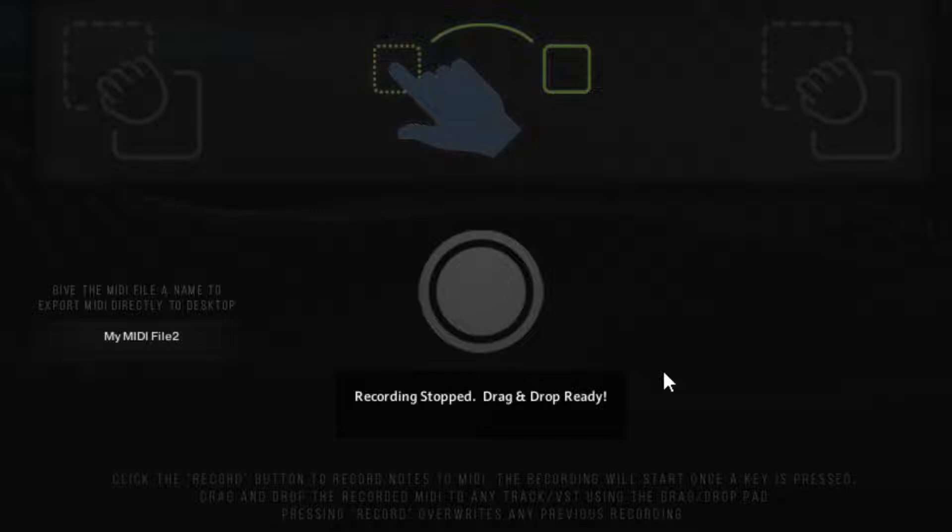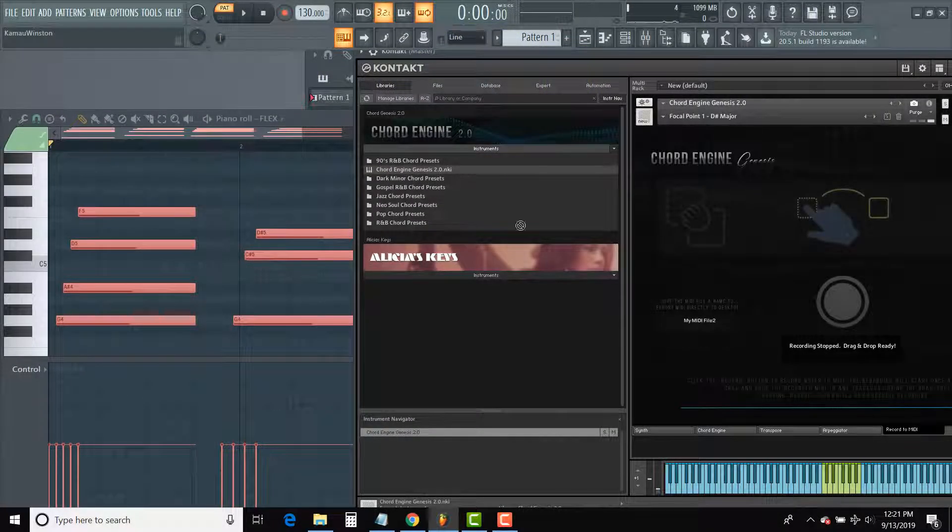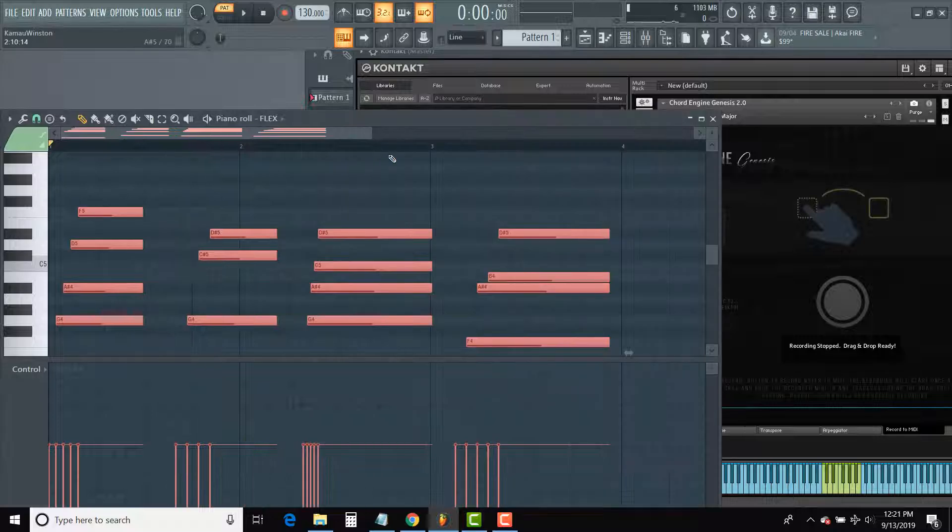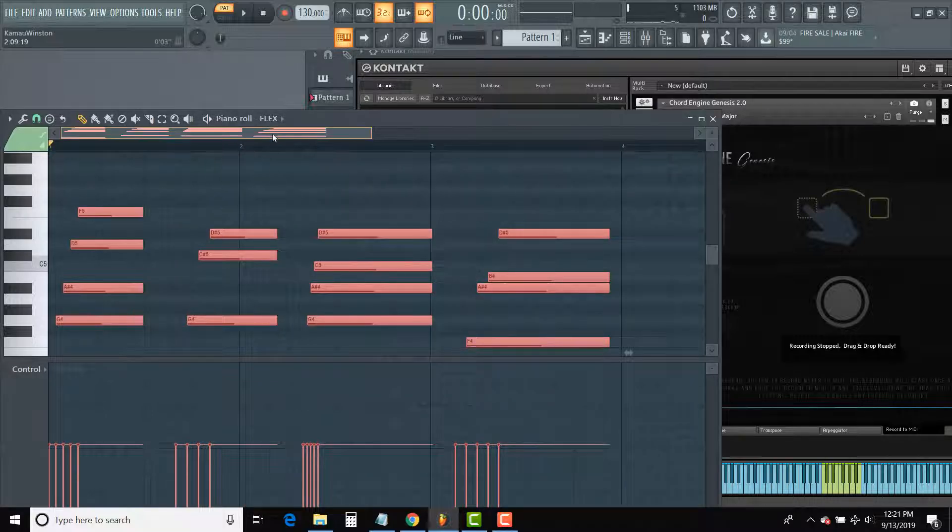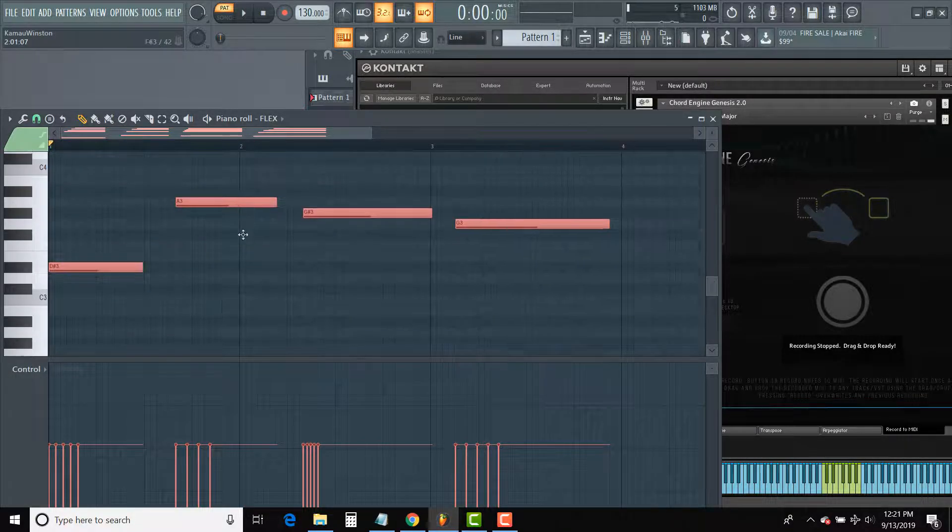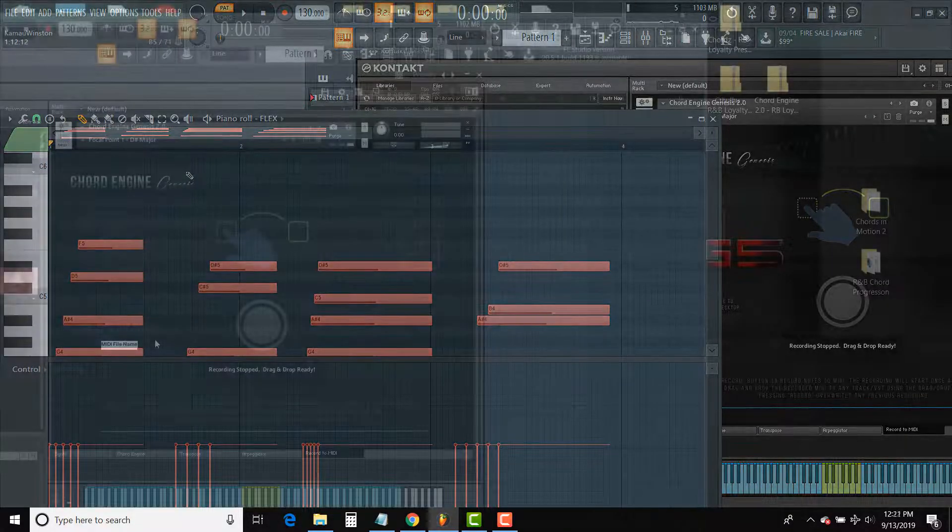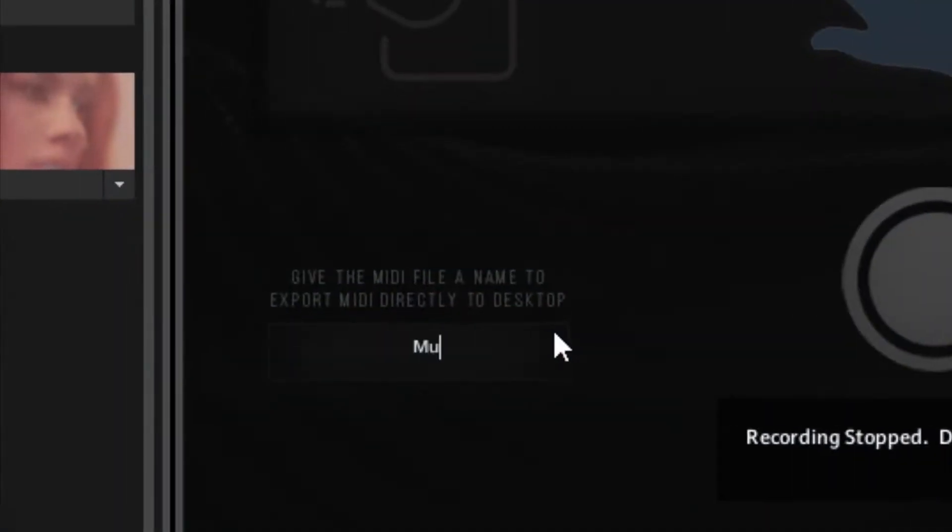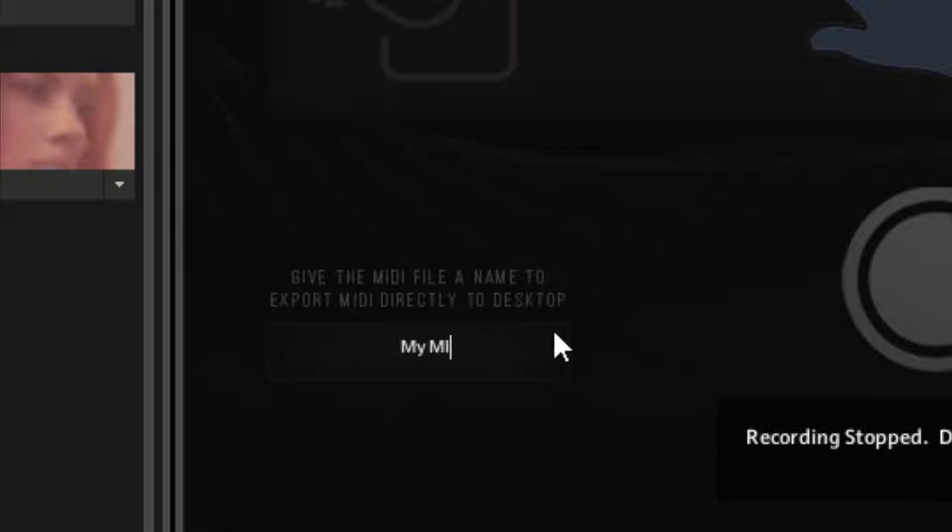Once the recording has stopped, the MIDI is ready for drag and drop to any plugin channel or even to your desktop as a standard MIDI file. Remember to give the file a name if you're placing it directly on the desktop or onto your computer.